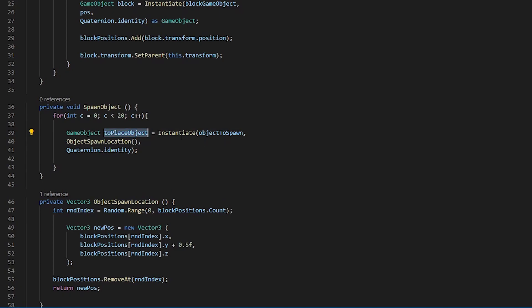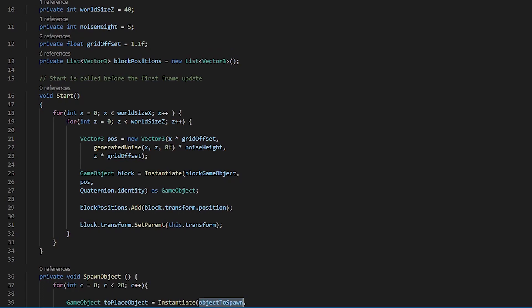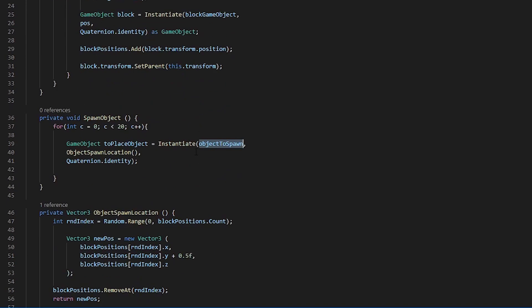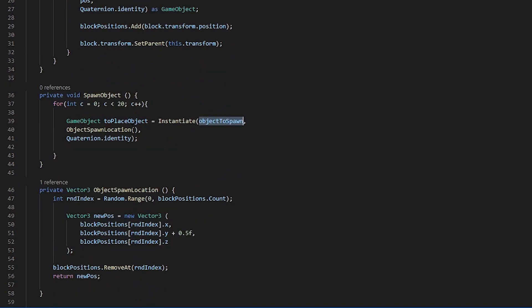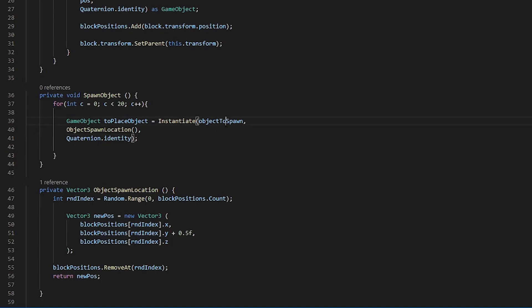We then instantiate the object that we have assigned in our inspector. We are getting the random location and we are saying that we want the rotation to be the same of that as the object that we are spawning.